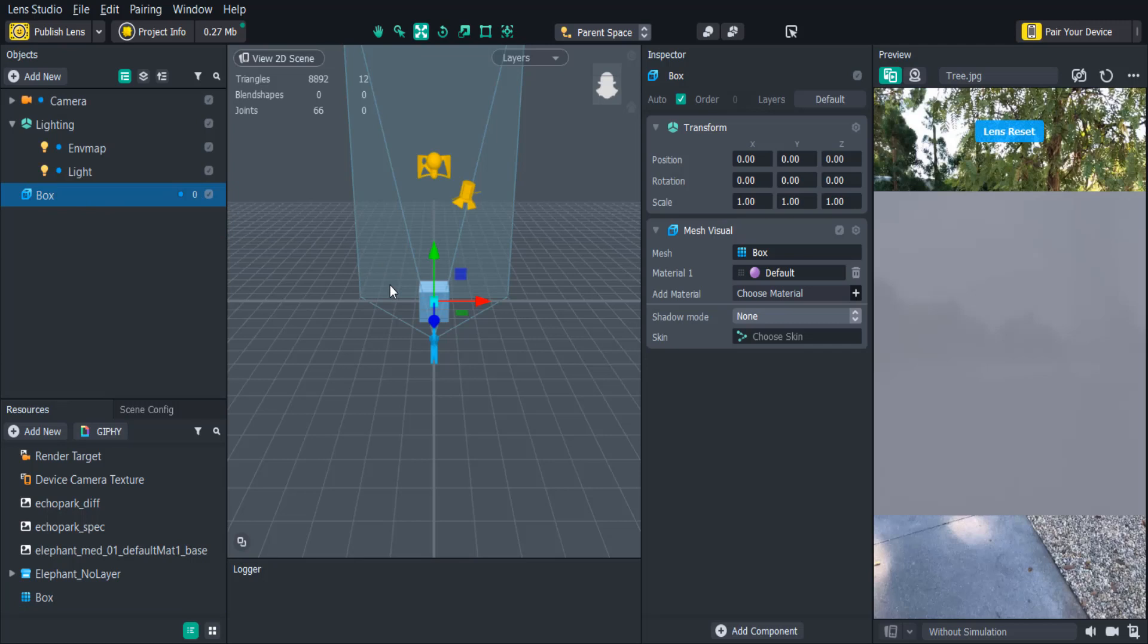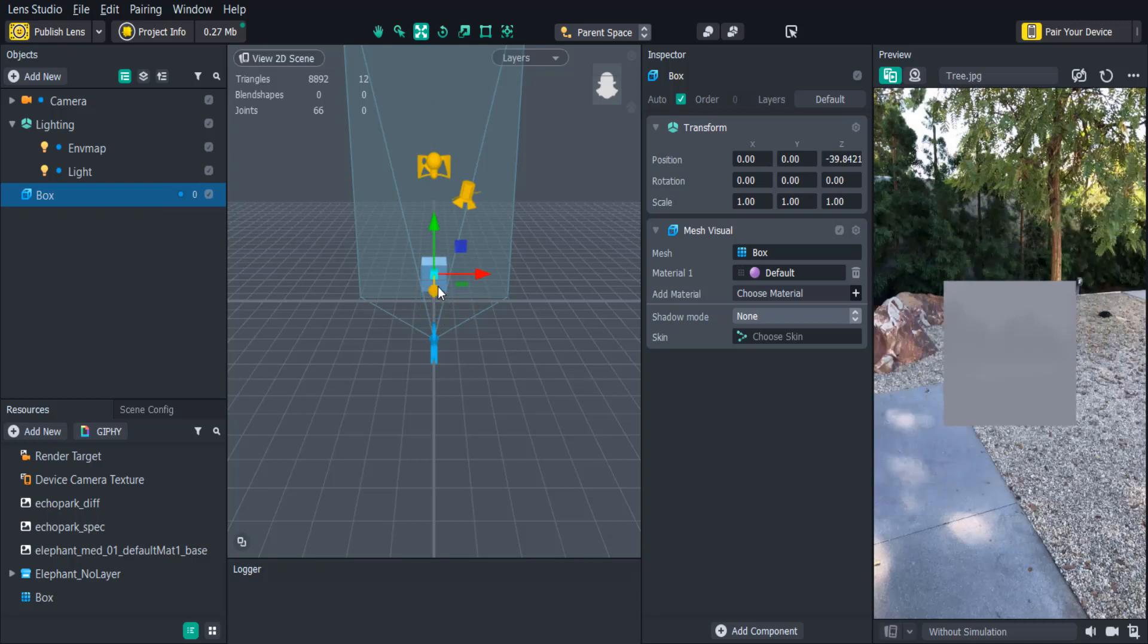If we go to the top of the scene panel and click the move tool or click W on our keyboard, you'll see that we can now click and drag the box and move it further away from the camera.